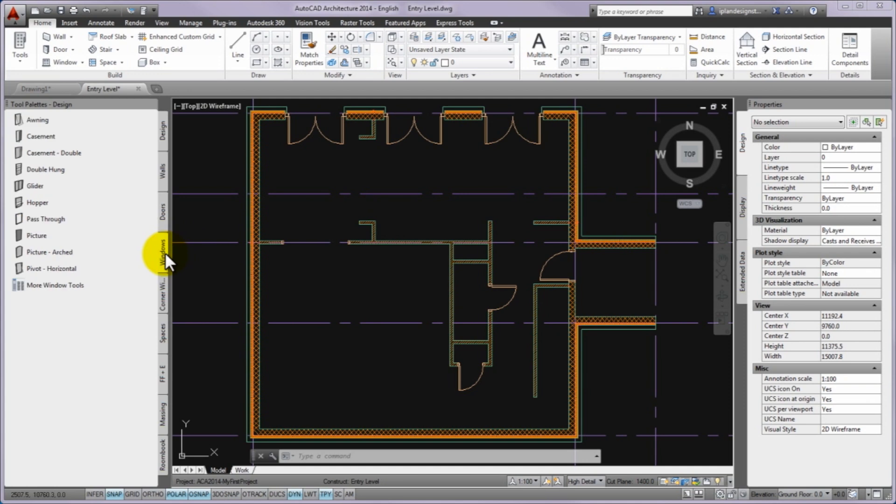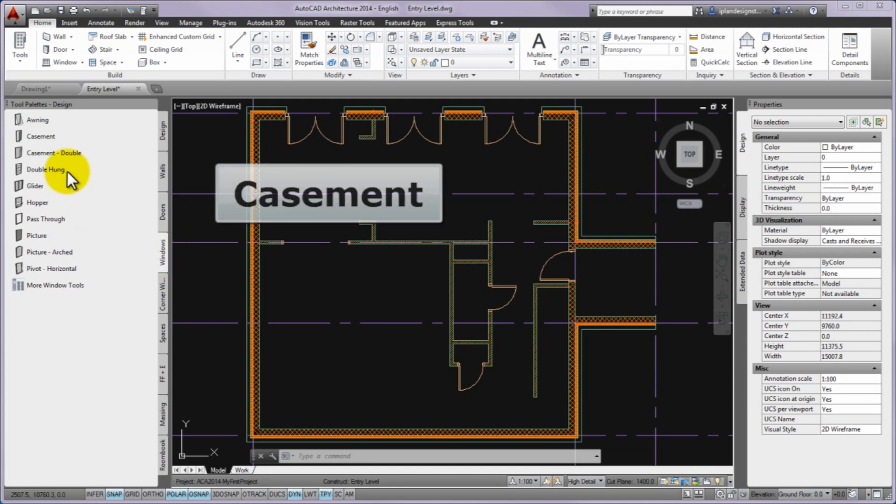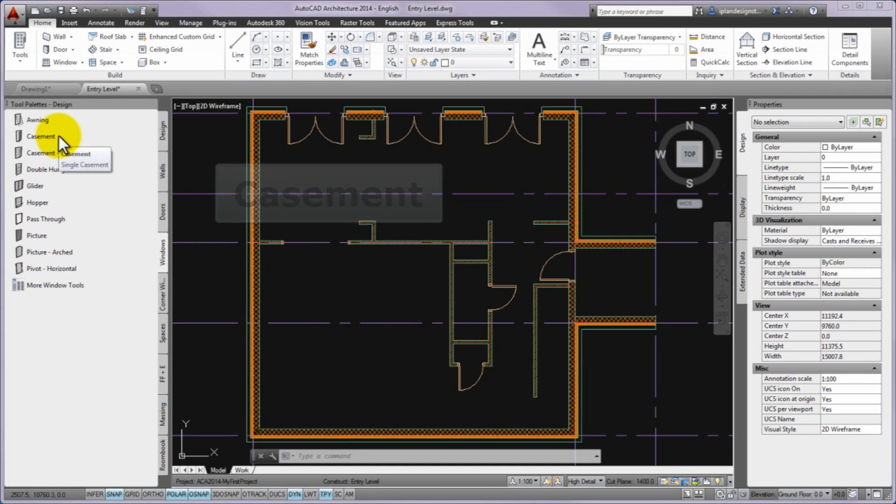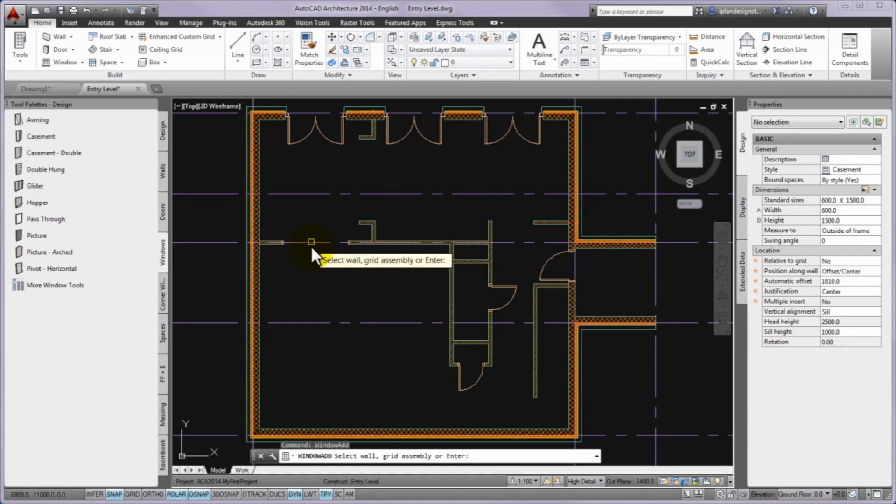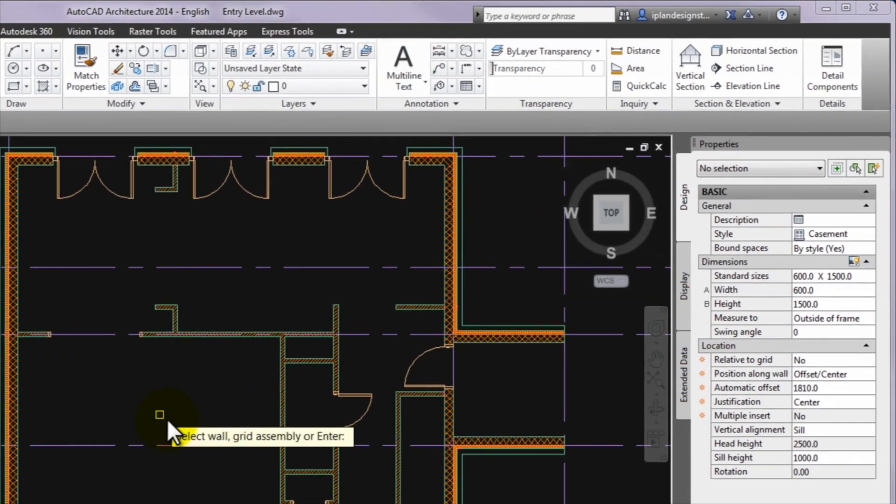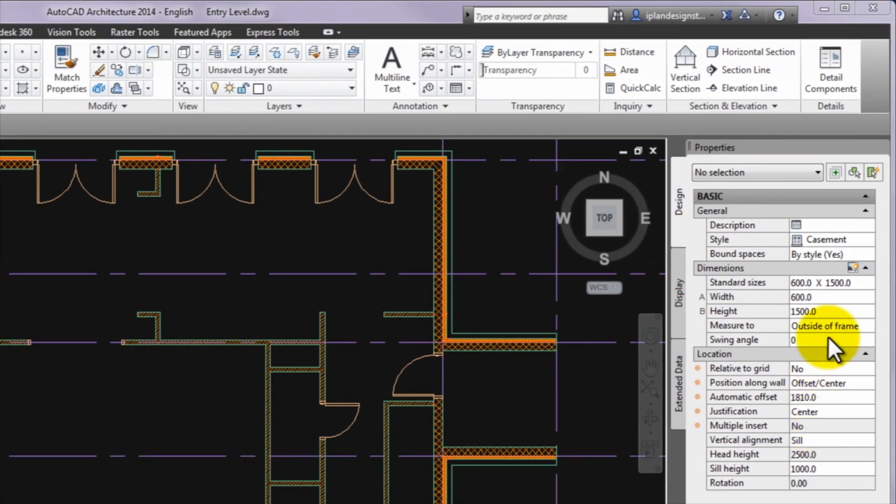First please change to the windows palette on the tool palettes and search the casement tool icon. If you click on it you can start the insertion of these windows. Before the first insertion please go to the properties palette and turn back to the design tab there if it is not active.